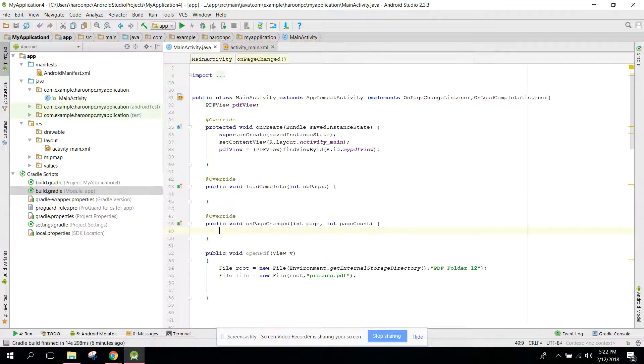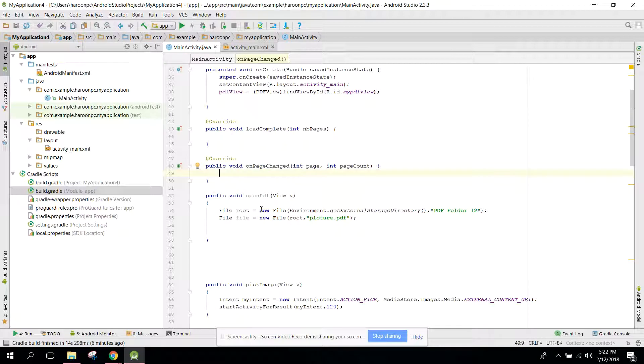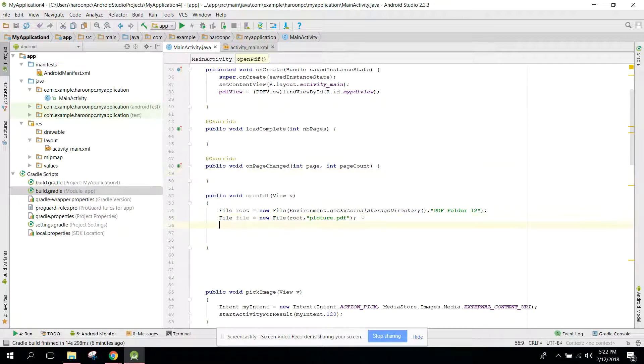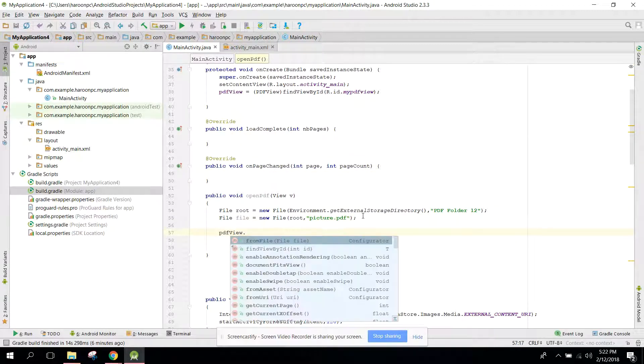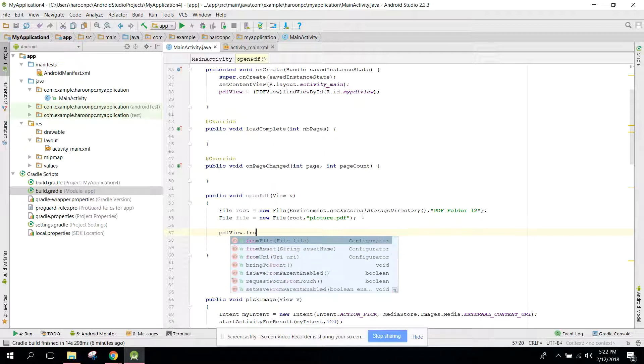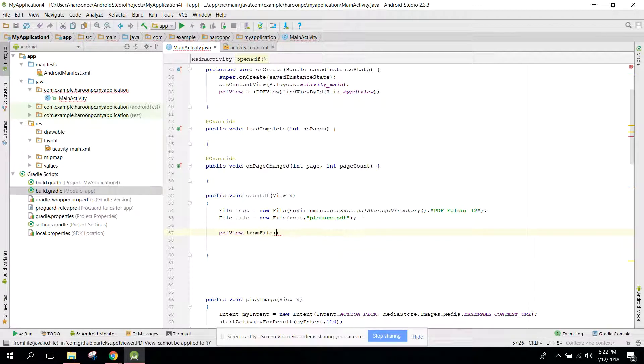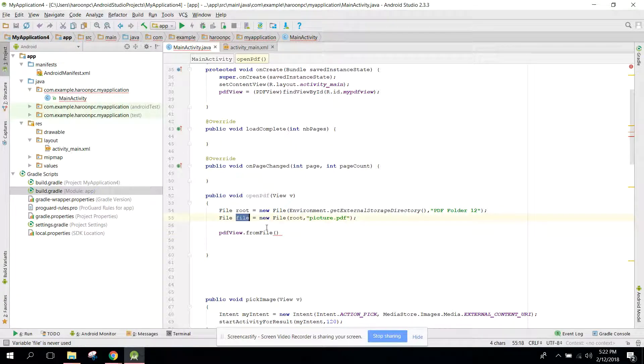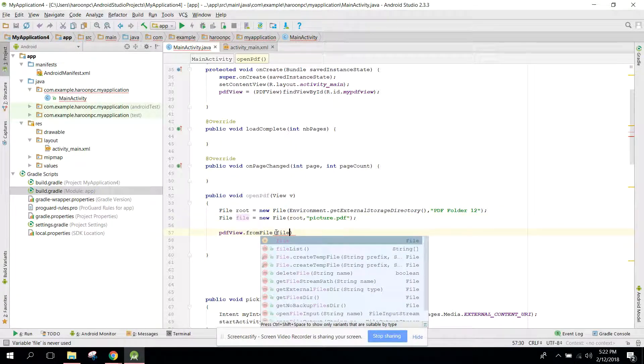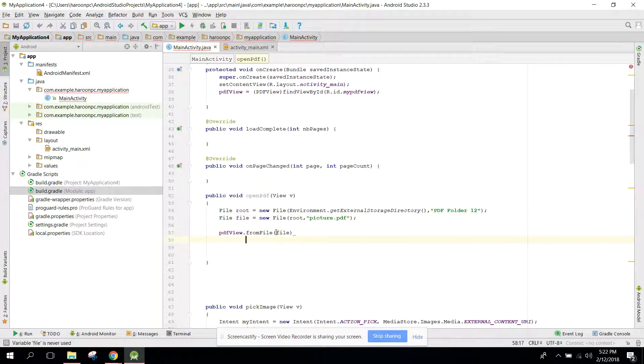Now you need to go to your method and here you can say pdfView.fromFile. So we are getting the path using file object and we need to pass this object here.